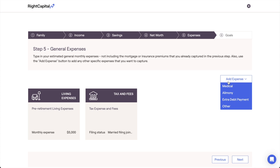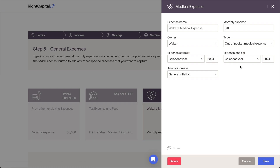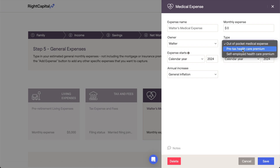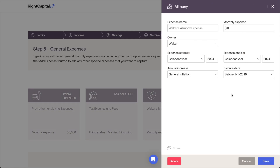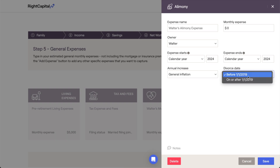Let's quickly review each option. Medical expense cards can be used to account for pre-tax healthcare premiums, self-employed healthcare premiums, and other out-of-pocket medical expenses. This card is primarily used to capture medical expenses in pre-retirement, as there is a separate card in the goals area for retirement healthcare costs. Alimony expenses can be added to a client plan by clicking Add Expense Alimony. This card lets you specify the amount and duration of the expense, as well as the divorce date for tax purposes.